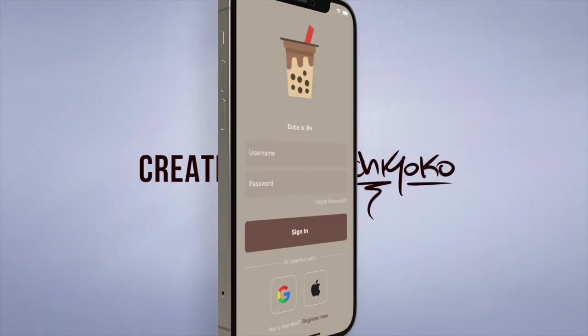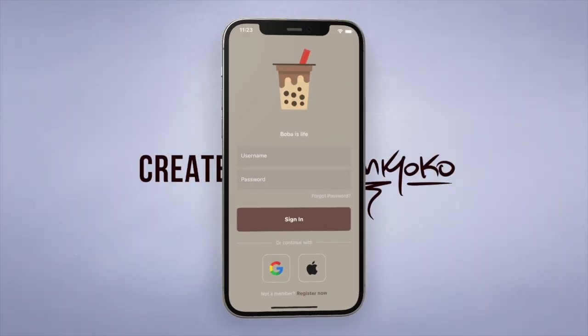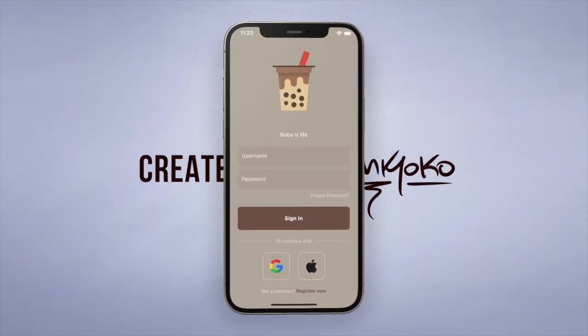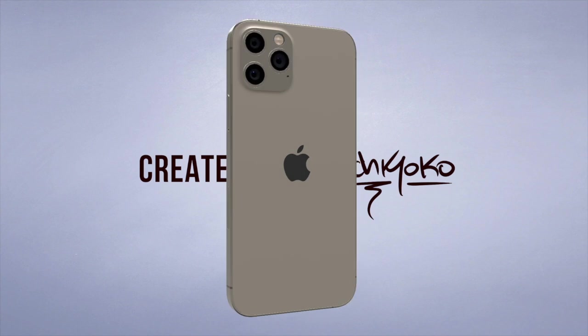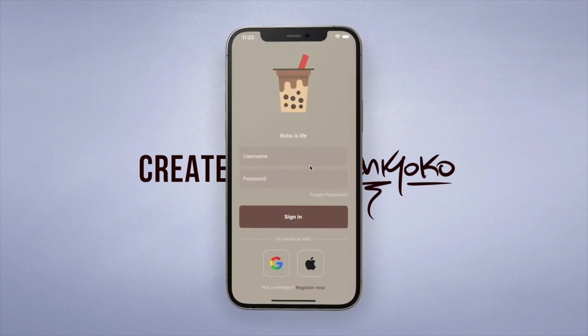Hey, what's up guys, welcome back to another quick Flutter tutorial. In this one I'm going to show you how to create this cute looking bubble tea app that I made using Flutter.